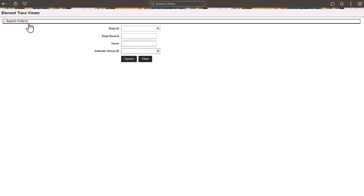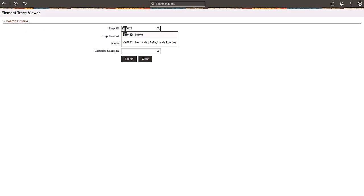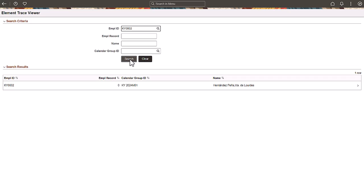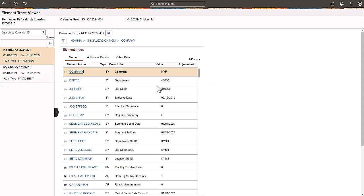You can also view traces extracted from a different database and uploaded into your current environment. The Element Trace Viewer uses the same audit record as the element resolution chain. The improved user experience and advanced capabilities make it easier to troubleshoot or review elements.